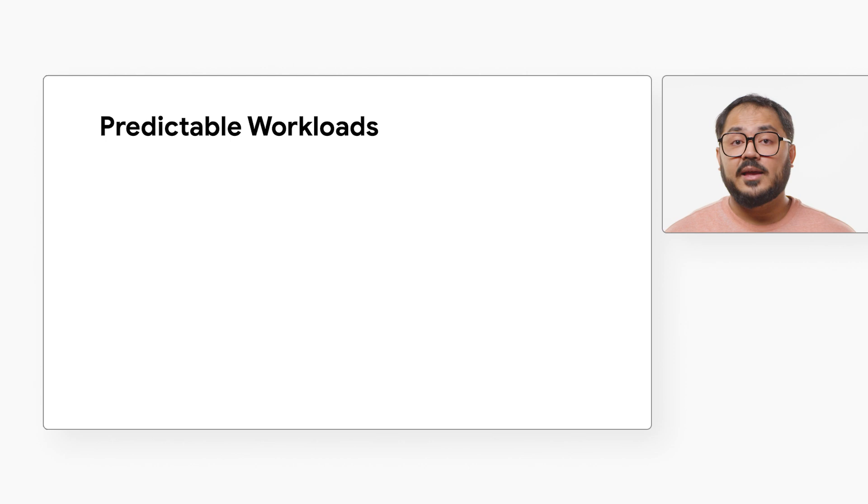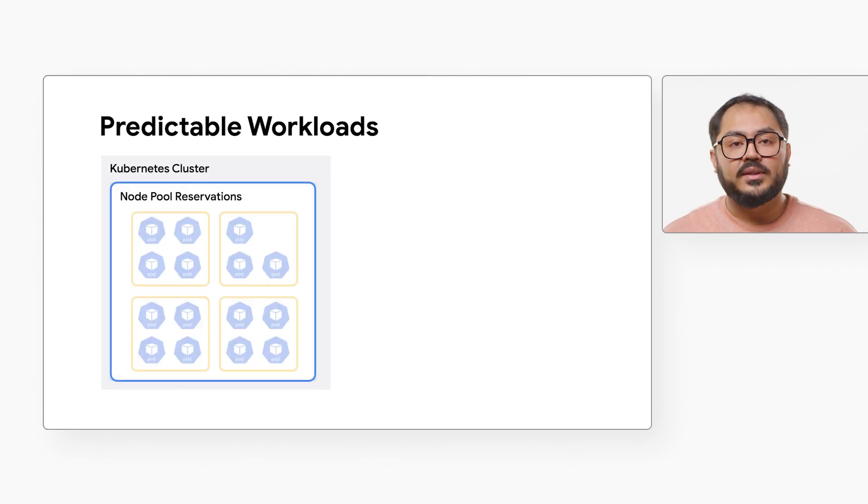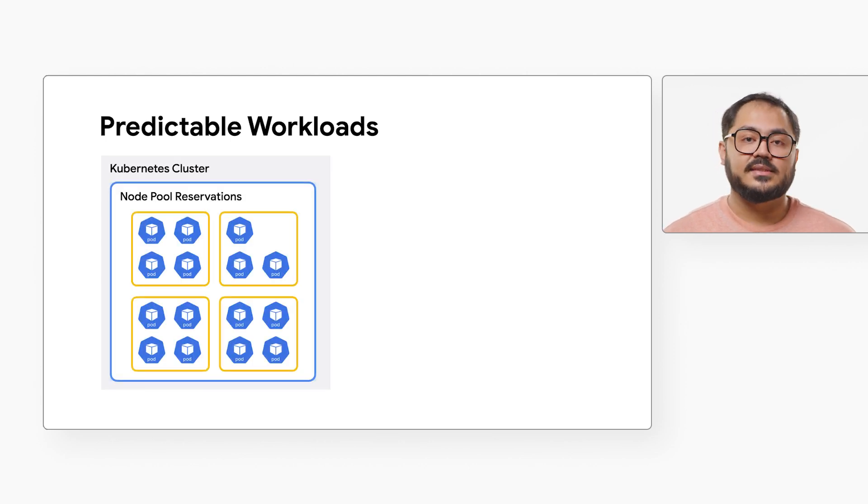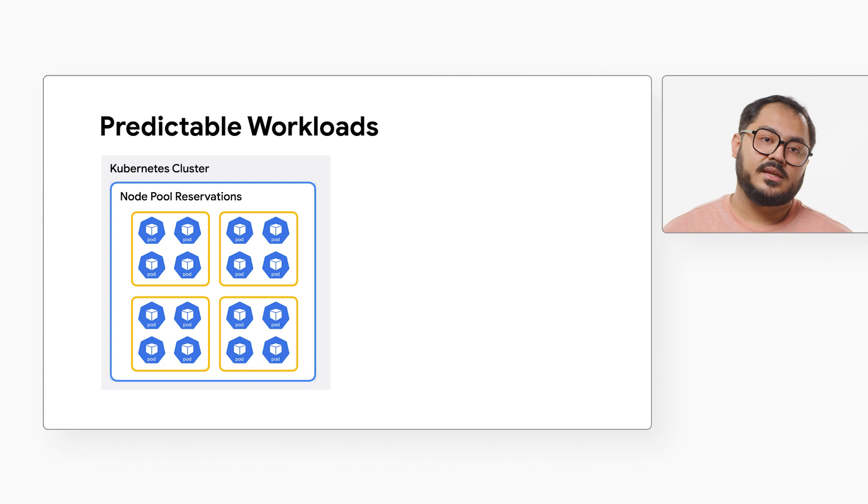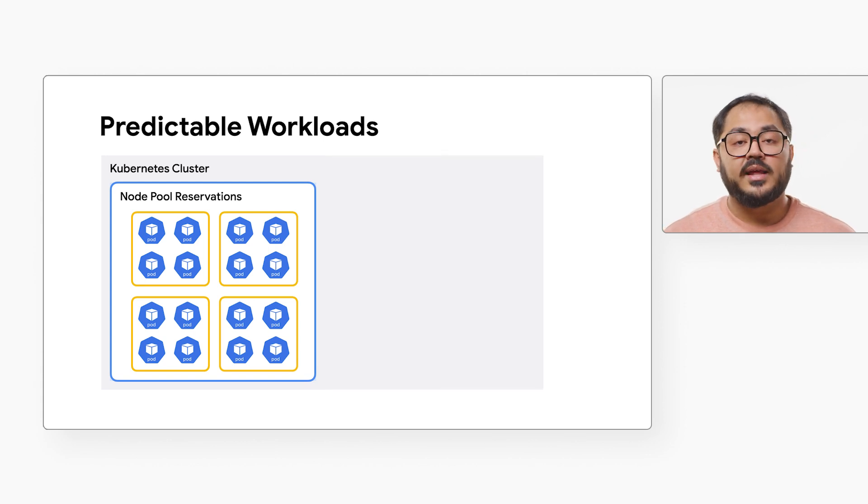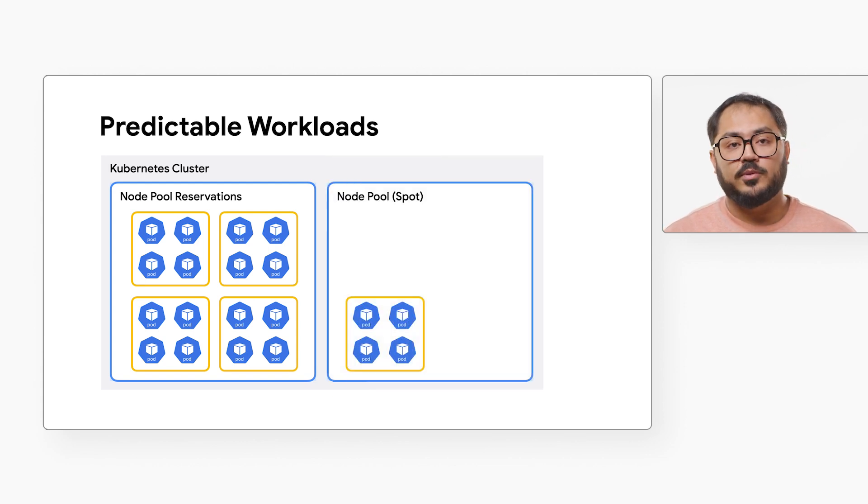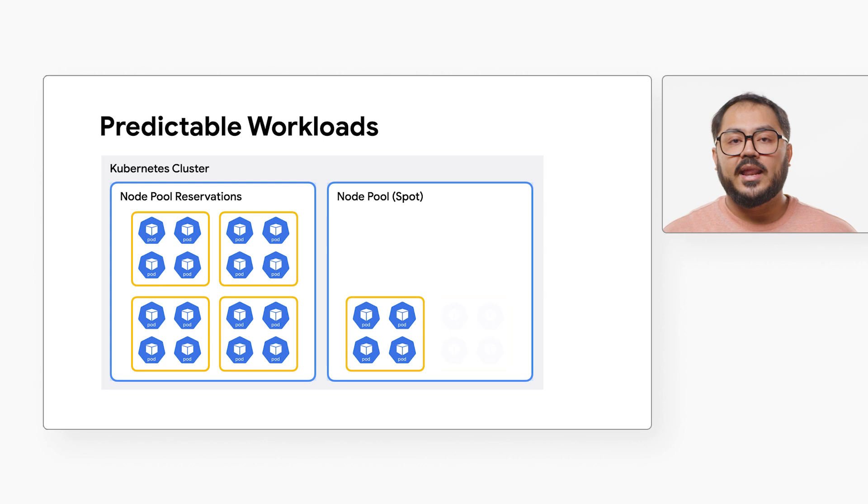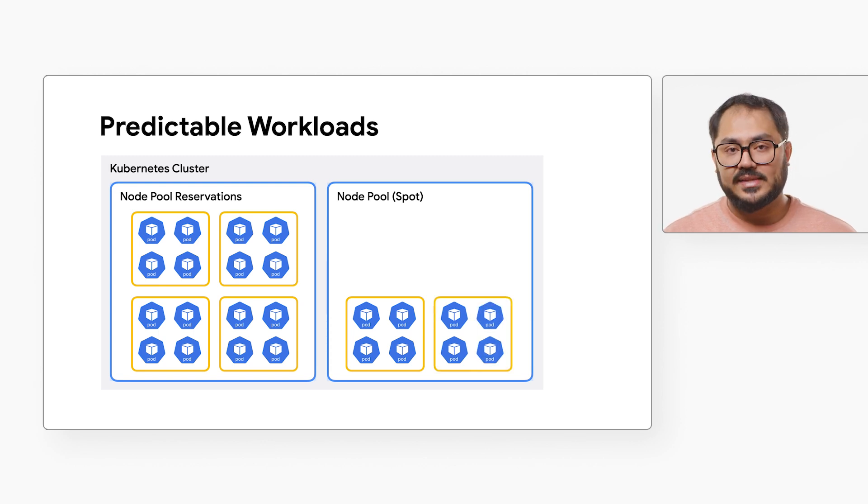Predictable workloads can benefit from Google Cloud reservations and committed use discounts, yielding significant savings. For example, you could create a node pool with reserved instances and prioritize its usage. Then set up additional on-demand and Spot VM node pools to handle overflow jobs at a lower cost as needed.